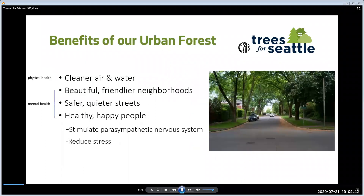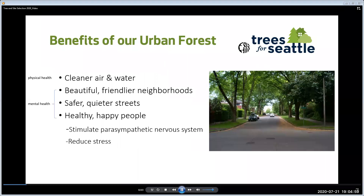Urban forests are planned, which is what you're doing now. They're planted, which you'll be doing later this year, and they're maintained, which you will be doing throughout the lifetime of your trees. Trees provide cleaner air and water — think of trees like filters for pollutants. There is a large body of studies on the positive effect of trees on our mental health. Trees provide beautiful, friendlier neighborhoods, safer, quieter streets, and healthier, happier people. They do this by stimulating our parasympathetic nervous system and thus reducing stress, which in turn improves physical health — a positive feedback loop.